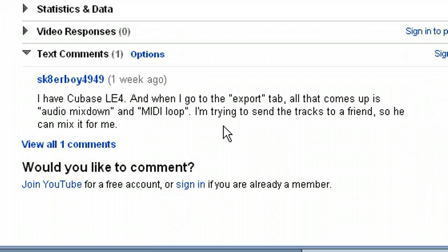This is Harold Nixon with haroldnixon.com and today I'm doing this video in response to a gentleman who was curious about a video I had here — Cubase 4 Exporting Selective Tracks. He said he had Cubase LE4 and he doesn't have all the export options in the export tab. So I've loaded Cubase LE4 up here on my computer and I'm going to show you two methods, and hopefully one of them will work for you. Let's get started.